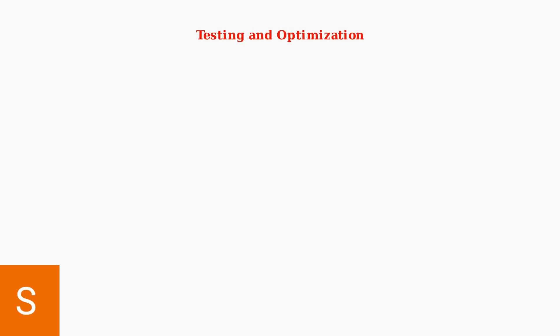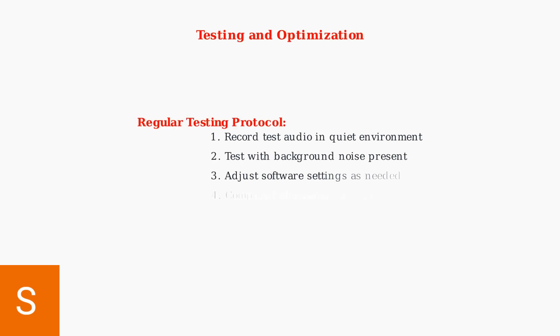Regular testing is essential for optimal performance. Record test audio in different environments to evaluate noise cancellation effectiveness. Adjust software settings based on your specific use case and environmental conditions.